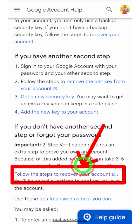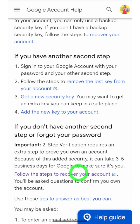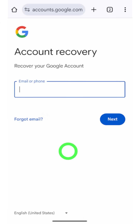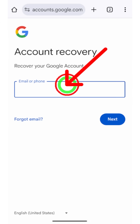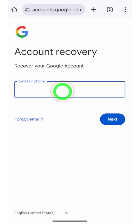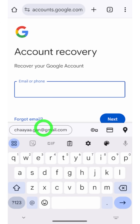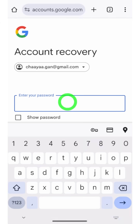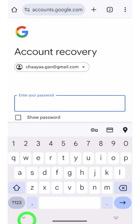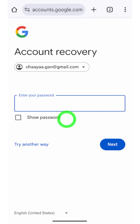Under that section, tap the blue link 'Follow the steps to recover your account.' After tapping that link, you will be redirected to the account recovery page. Now enter the email address that you want to recover or log into, then tap the Next button.